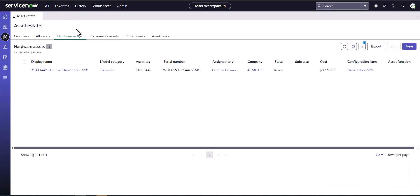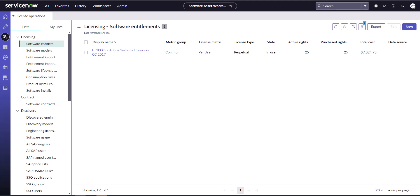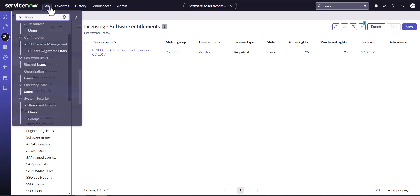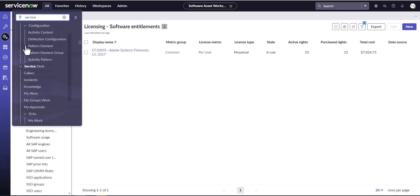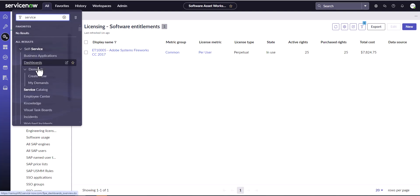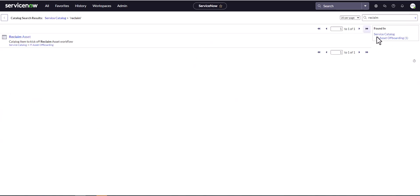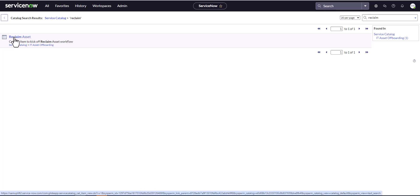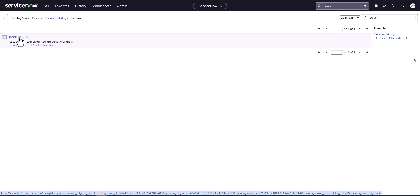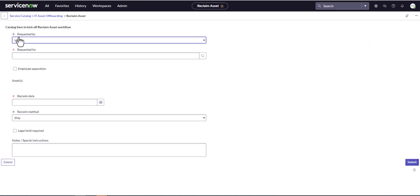This is a really big advantage of using the Reclaim Asset Flow when you have SAM installed. I'm going to go to the service catalog and put in the Reclaim for Corinne's device — she has decided to leave the company today. It's the same service catalog item, same flow, whether you have HAM installed, SAM installed, or both. Remember, this demo is with SAM only.